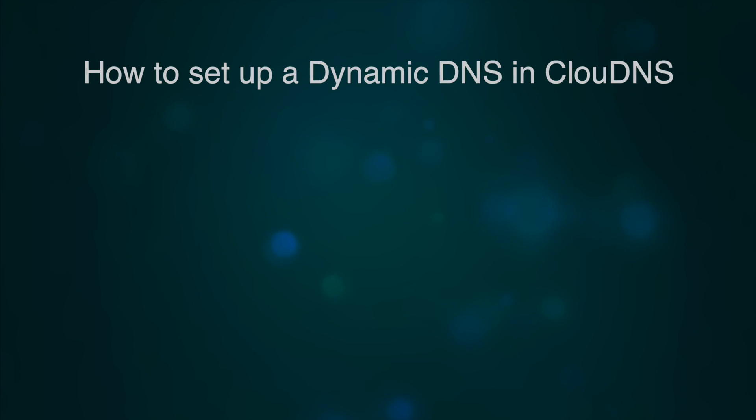Hello, in this video, we will show you how to set up a Dynamic DNS in Cloud DNS.